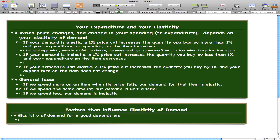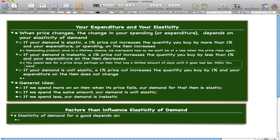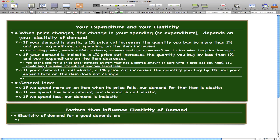The next point is if the demand is inelastic, a 1% price cut would increase the quantity you buy by less than 1% and your expenditure on the item decreases. The idea here is that you spend less for a price drop. For example, milk is a good example — it has a limited shelf life, so you buy the same amount but now you spend less. When the price cuts, you buy the same amount and spend less, so spending on that item decreases. Milk and food are good examples of this kind of expenditure and elasticity.